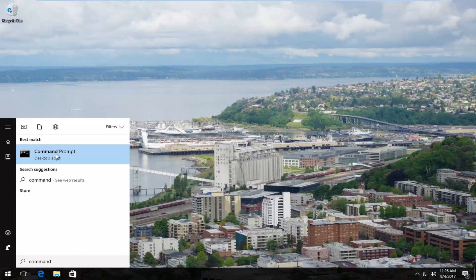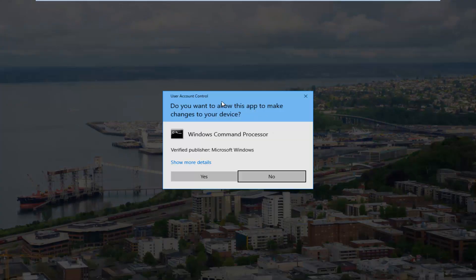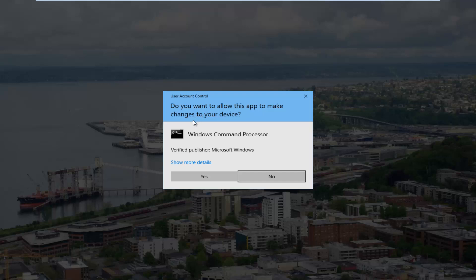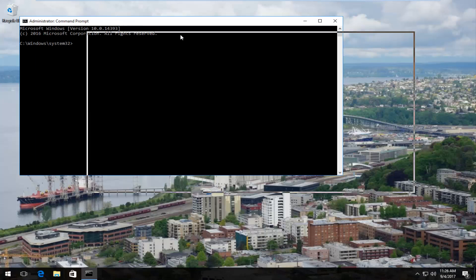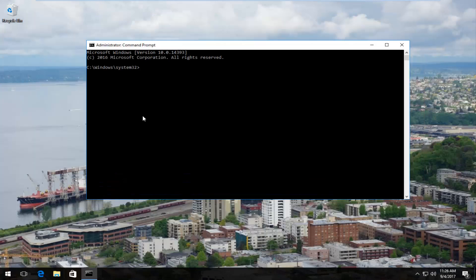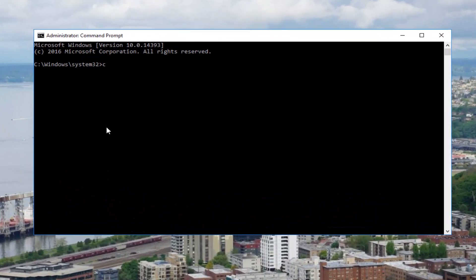I'm going to right-click on it and select run as administrator. Now you should see a user account control window that will ask if you are sure you want to allow this app to make changes to your device. You want to select yes. Now at this point, if we type in check disk again, it should begin the operation.